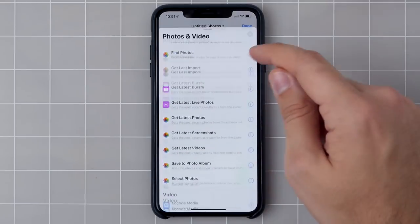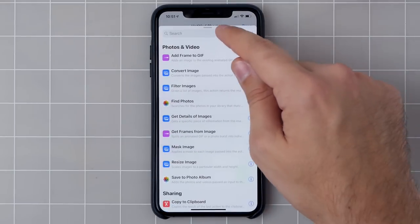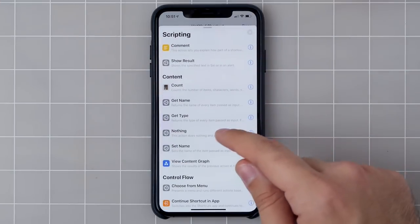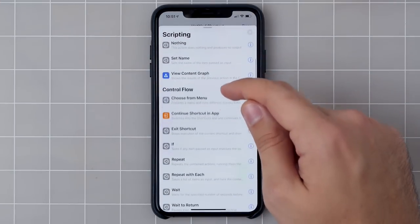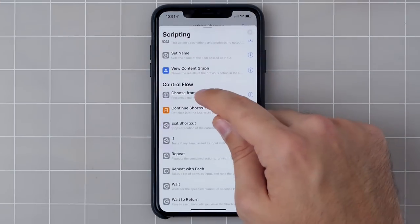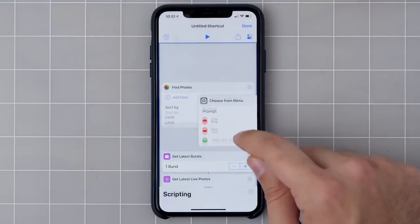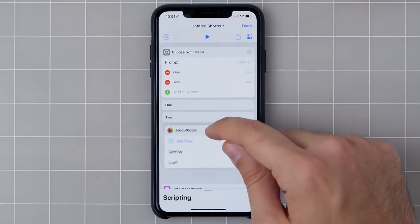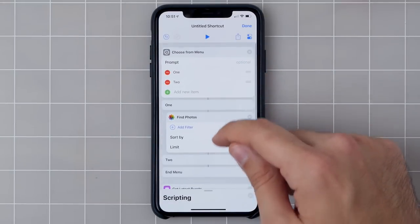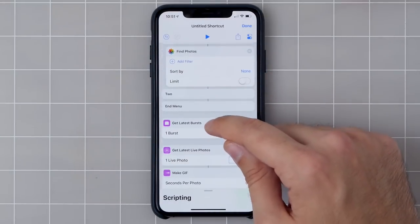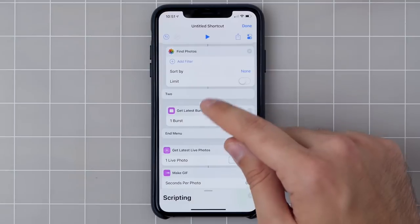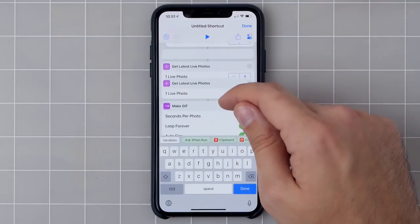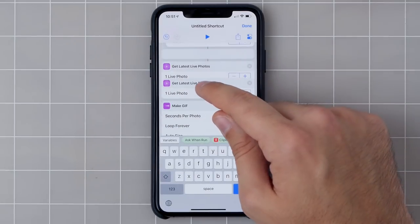In order to be able to pick from all three of these, I'll need to go into the scripting category and get Choose from Menu. Adding in Choose from Menu lets me put all of these different actions within each menu option so that whichever one I choose, it'll do something different.